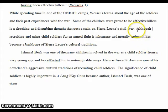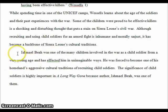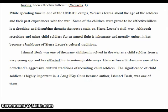At the end of this essay, we have a bit of a summation of the research: although recruiting and using child soldiers for an armed fight is inhumane and morally unjust, it has become a backbone of Sierra Leone's cultural traditions. That connects back to and sums up how the tradition of child soldiers is found in Sierra Leone. This then leads to a conclusion, the first sentence of which should be a restatement of the thesis — but not saying it exactly as it was said before. Conclusions should not simply be regurgitating everything you've already done in the essay.